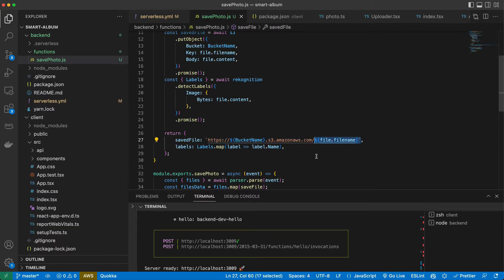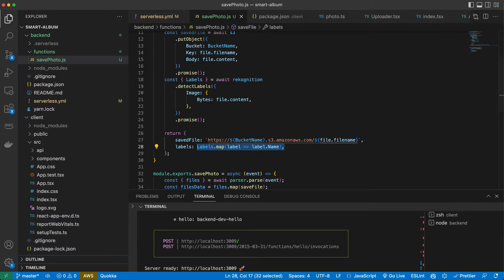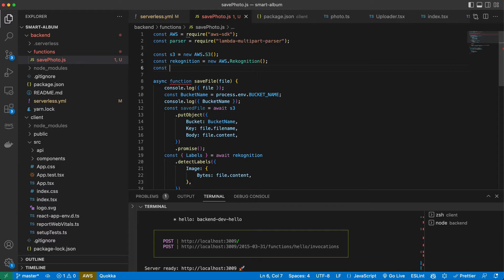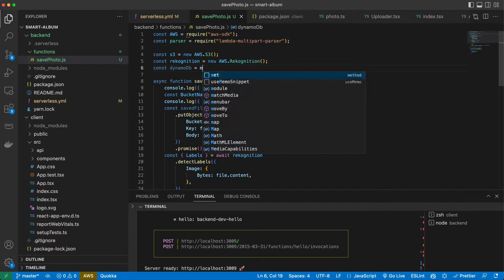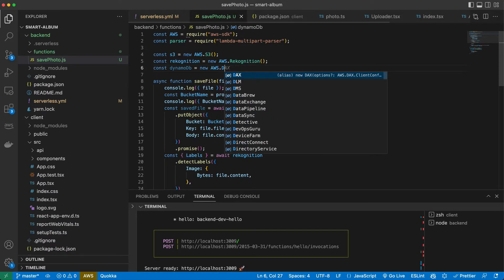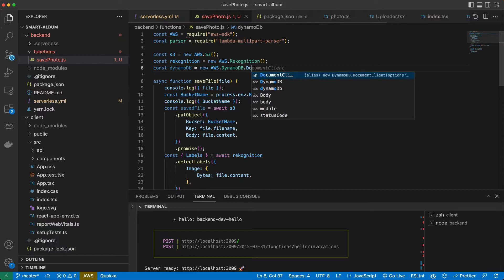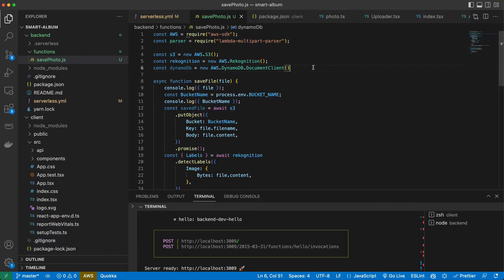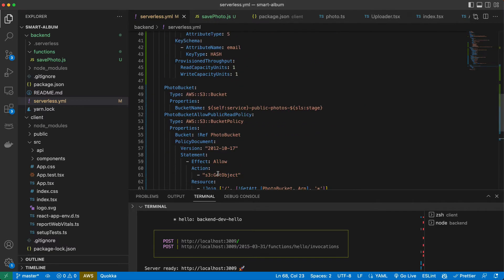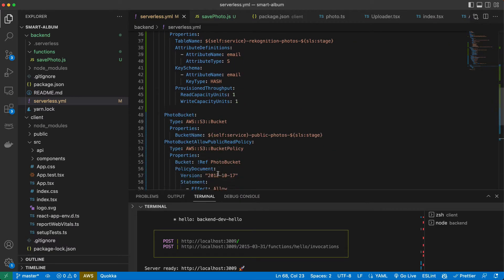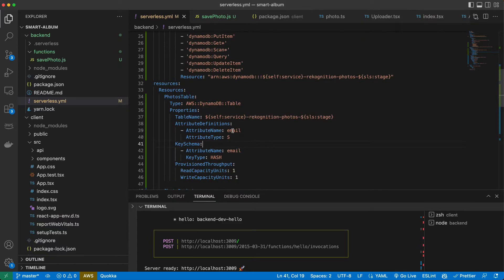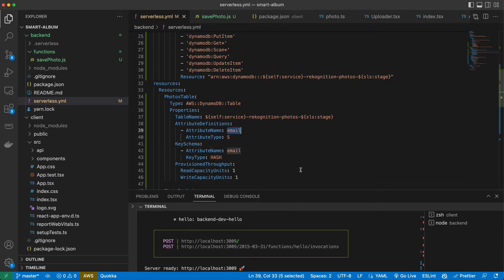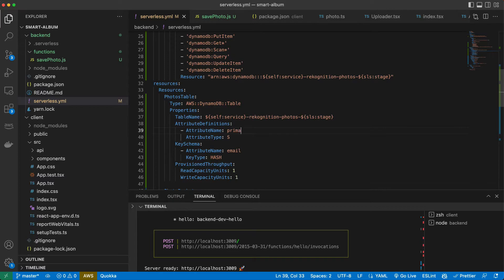Again we need to create a client document using our AWS SDK. If you remember here in serverless when we set up our resource, our database, we have this attribute name and here it's email, but for our table with photos we don't need email, we need just an id. So let's change it to primary key.